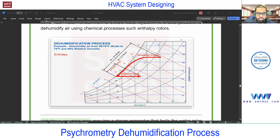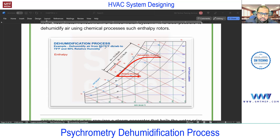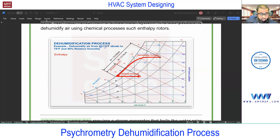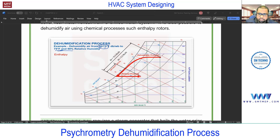Let me zoom in. The different conditions and points: the initial condition is 90°F dry bulb and 75°F wet bulb — this is the room air initial condition. The required condition to maintain is 75°F dry bulb at 50% RH. So this is the present condition (point 1) and these are the required conditions (point 2).